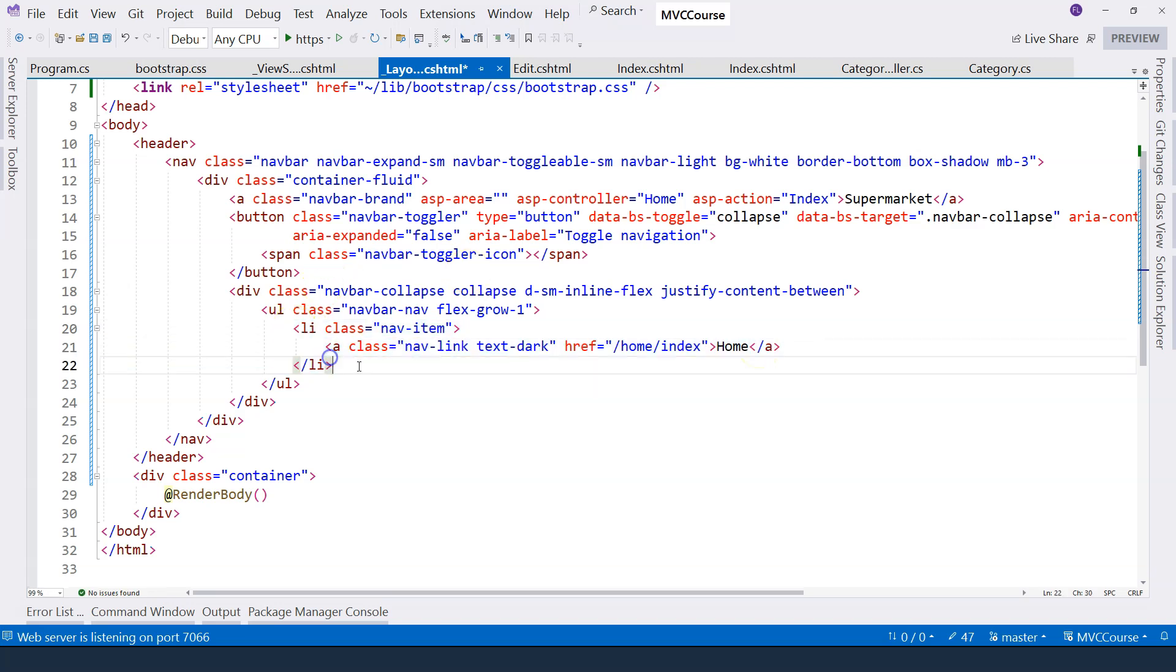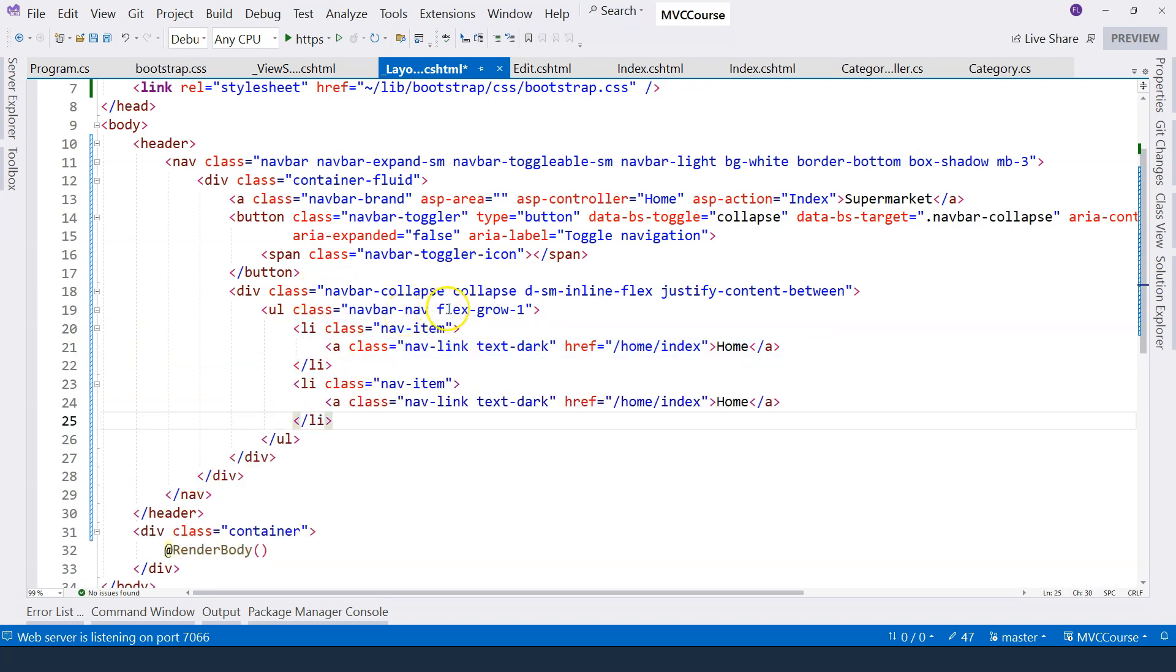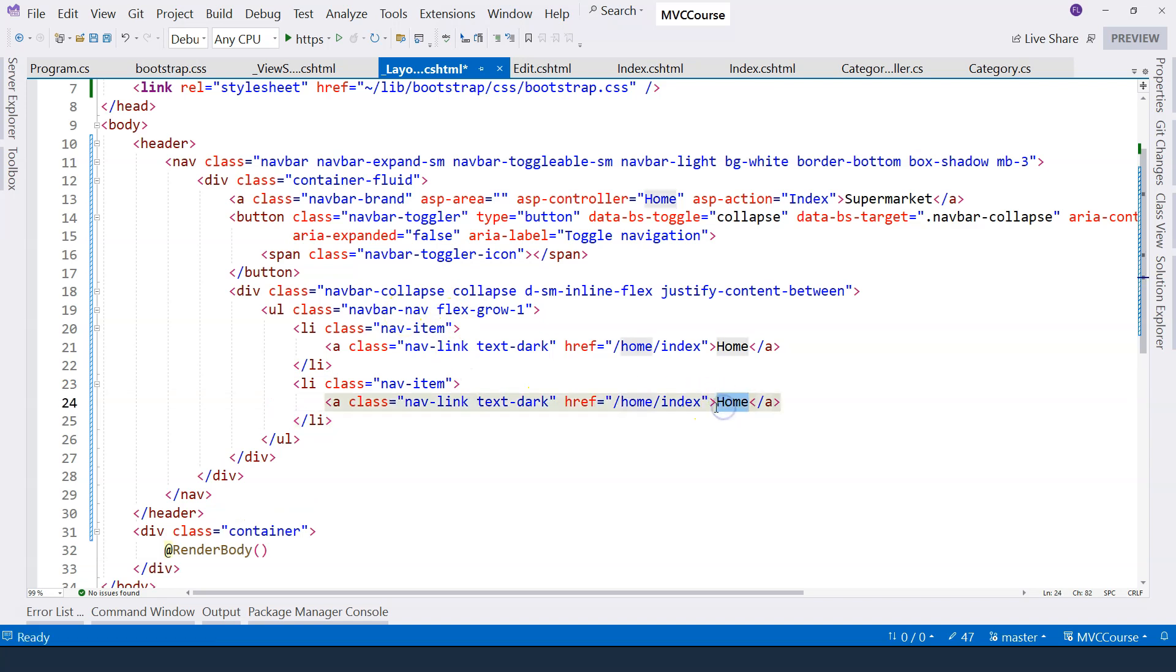And we're going to add another one, which goes to our categories page. So I'm going to say categories. And do you still remember what is the URL that goes to the categories page?